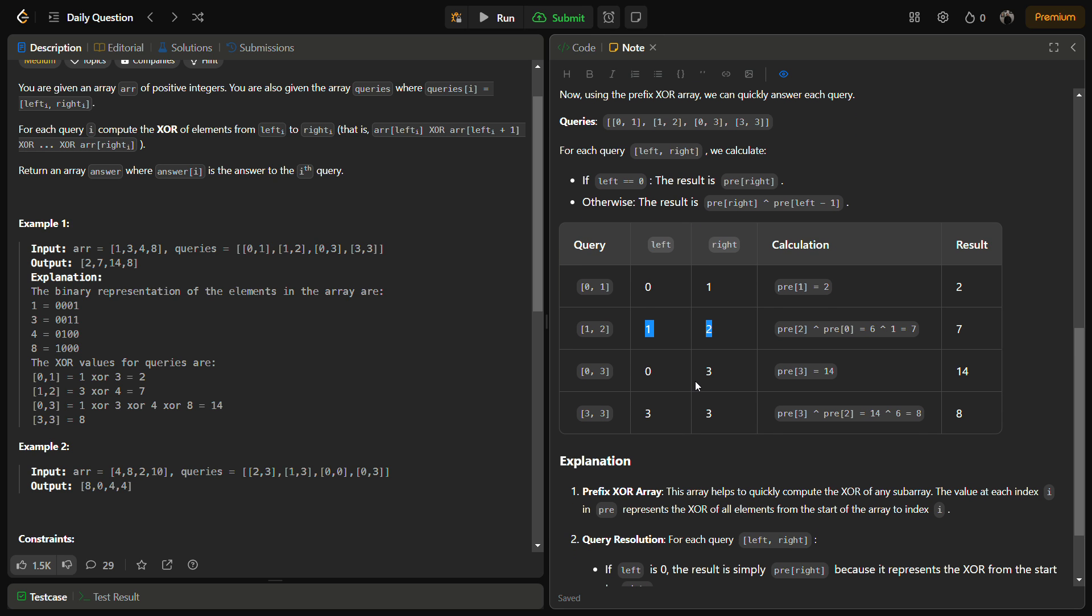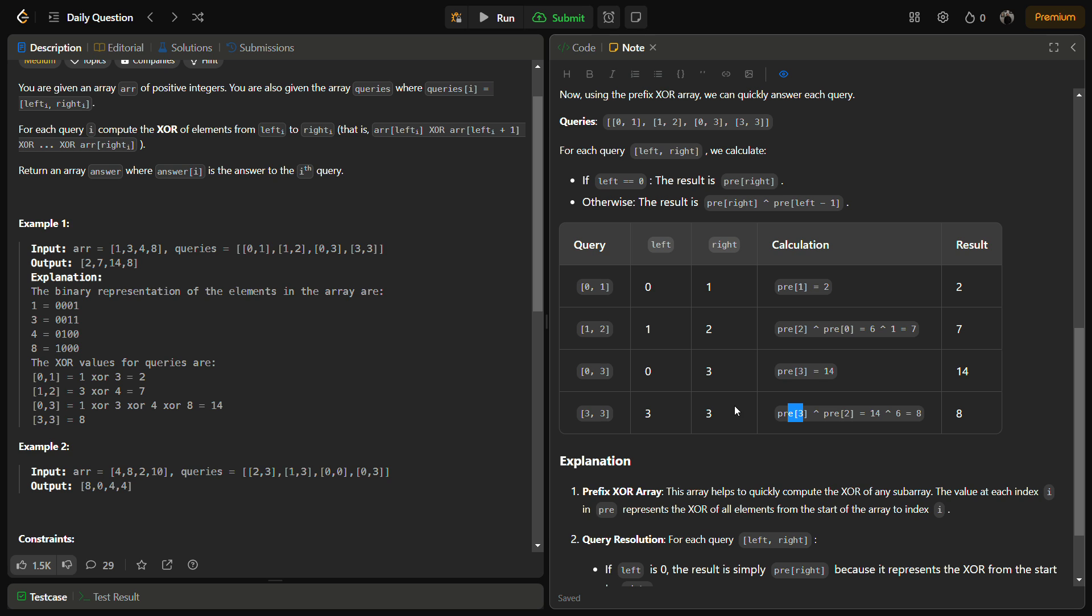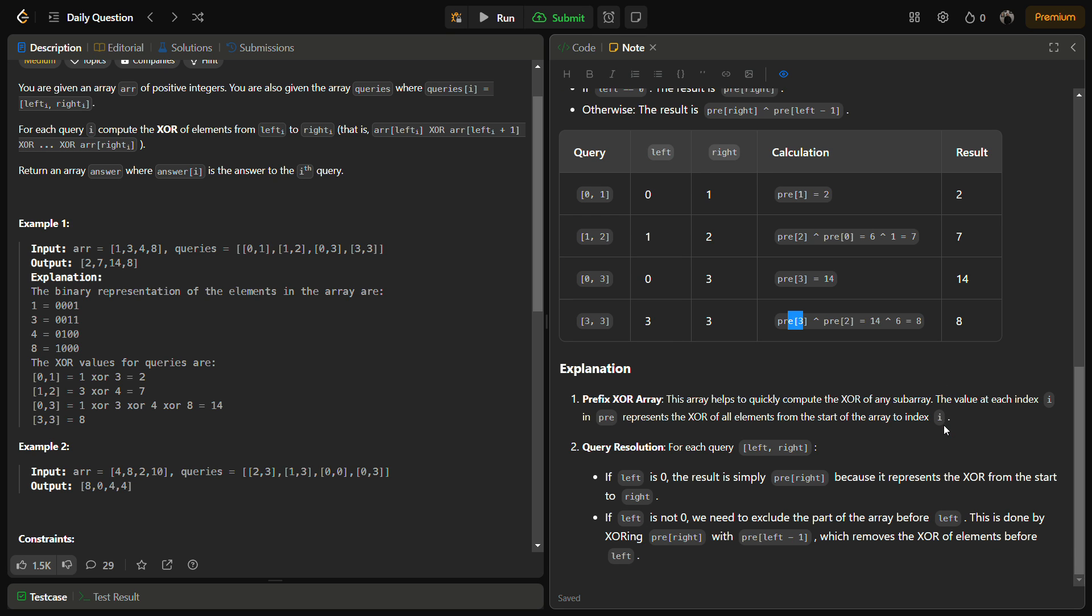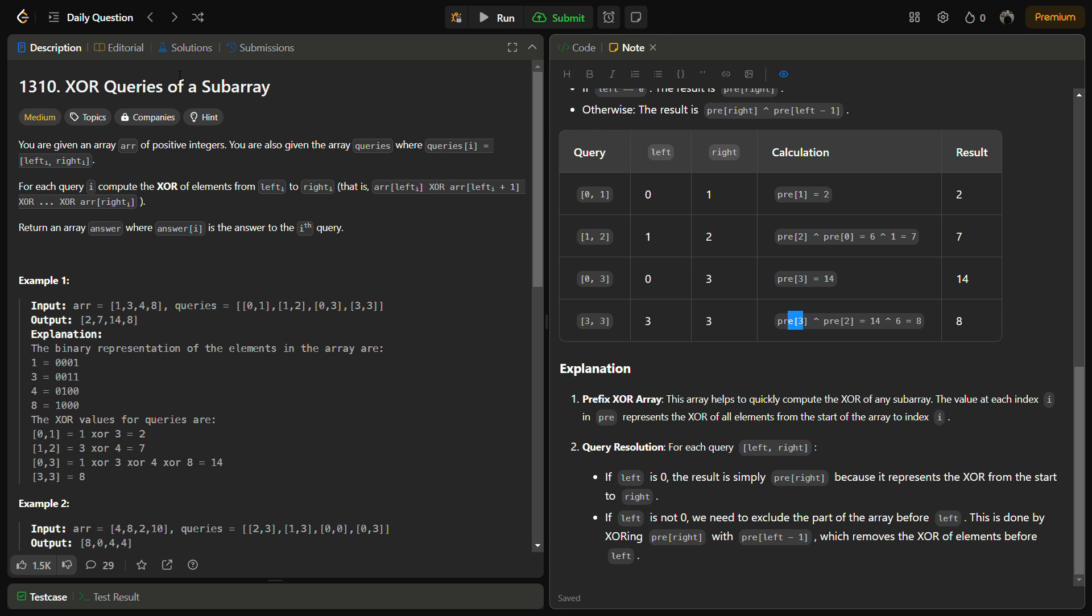For the query [0,3], since left is already 0, we simply return prefix[3], which is 14. For query [3,3], we do prefix[right] XOR prefix[left-1], which is prefix[3] XOR prefix[2] = 14 XOR 6 = 8. This is the final answer. Now let's come to the coding section.